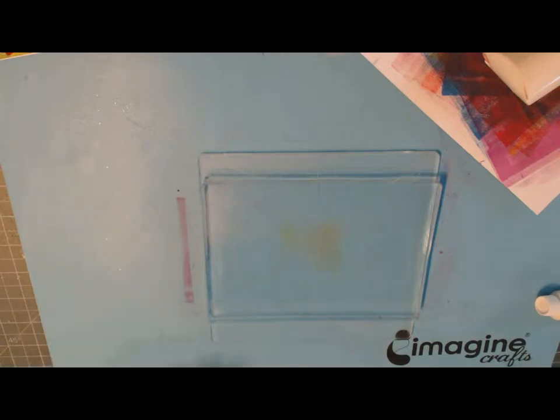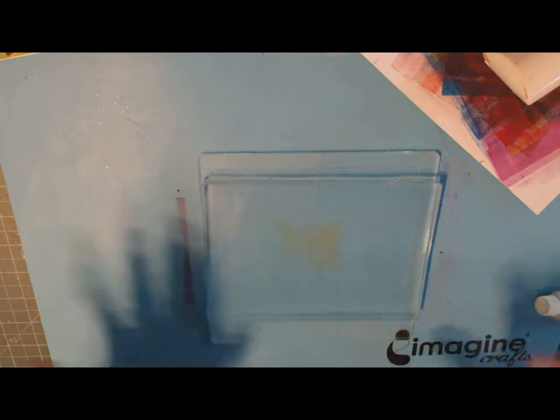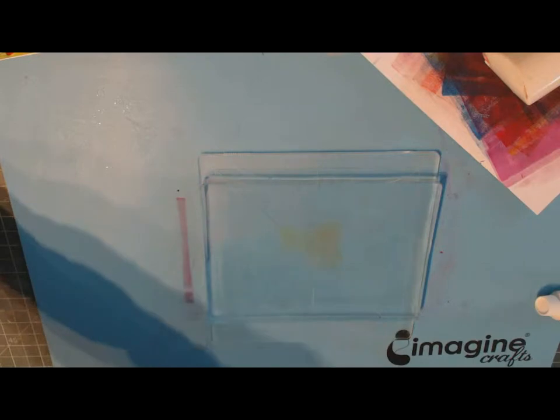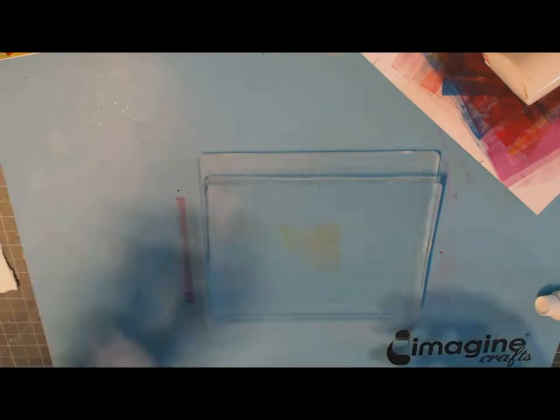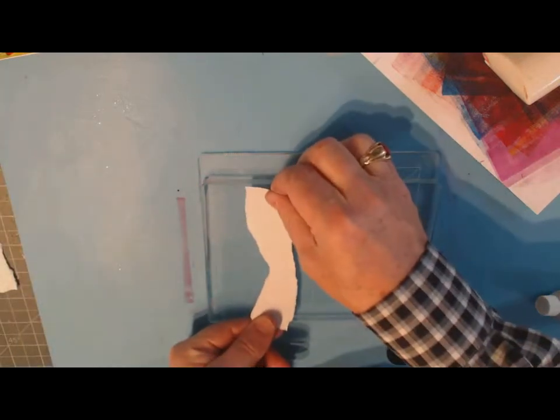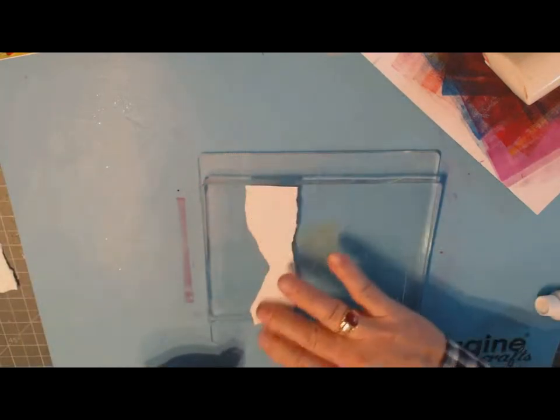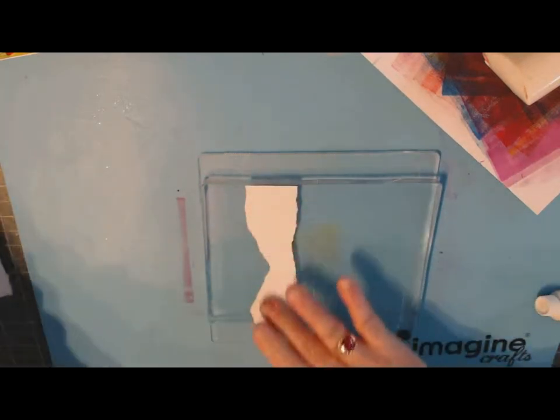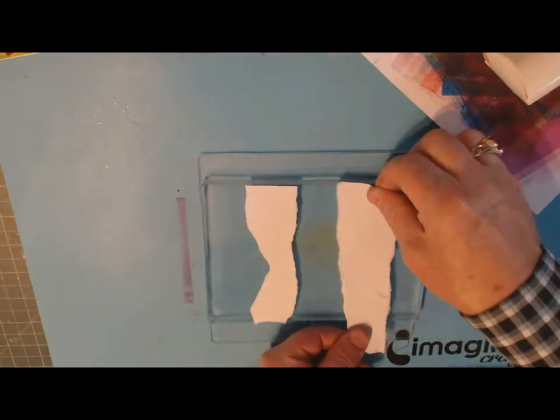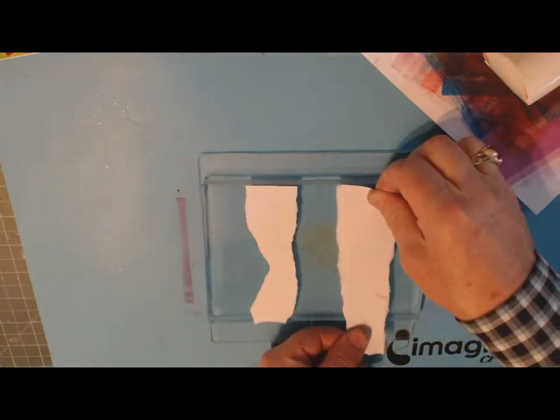The first stage is we need to grab a couple of colors and put them on our plate, but before we do that we're going to take a couple pieces of torn paper and just lay them here. This is just going to act like a mask, so where this paper is the color will not transfer to the jelly mat.